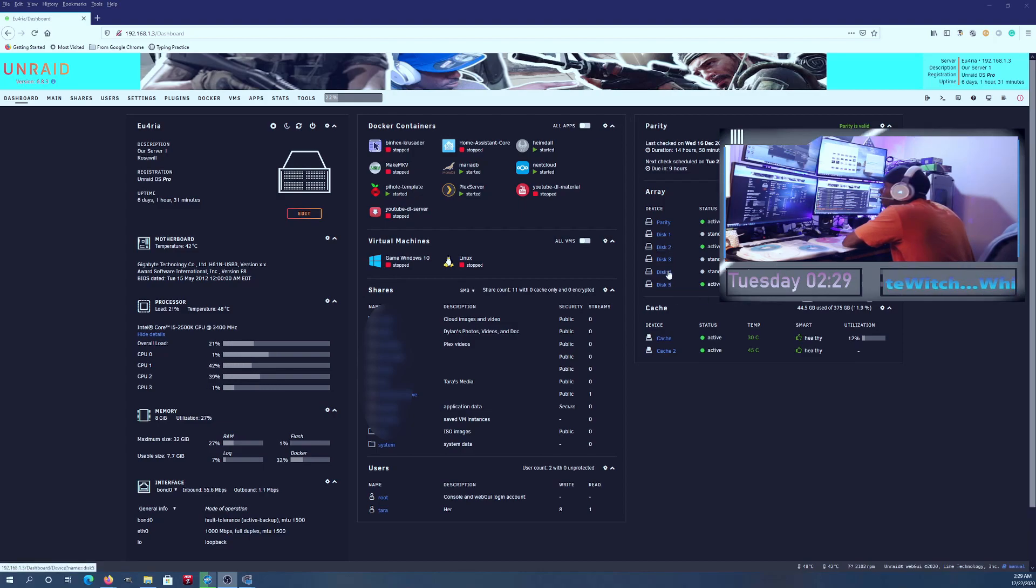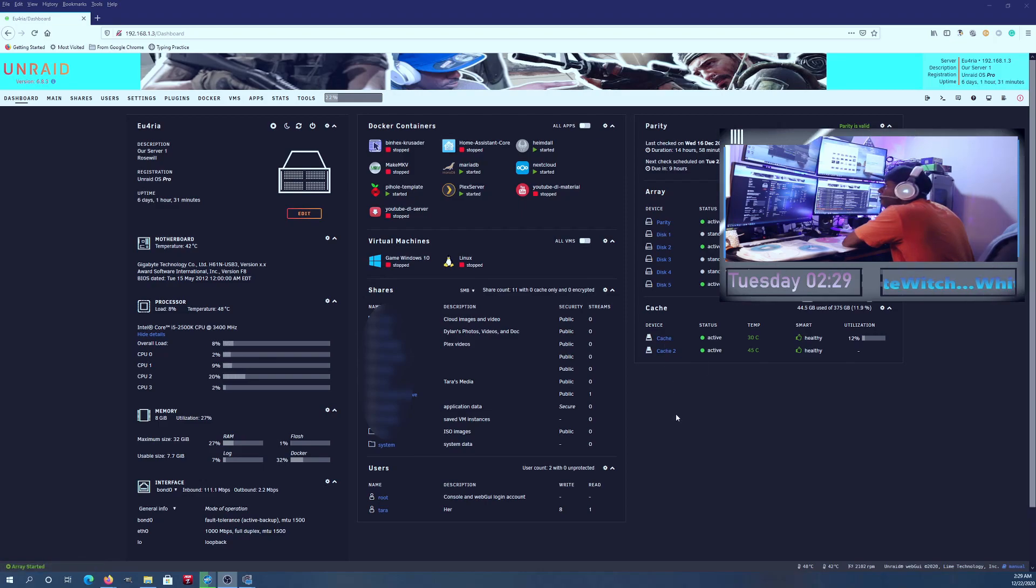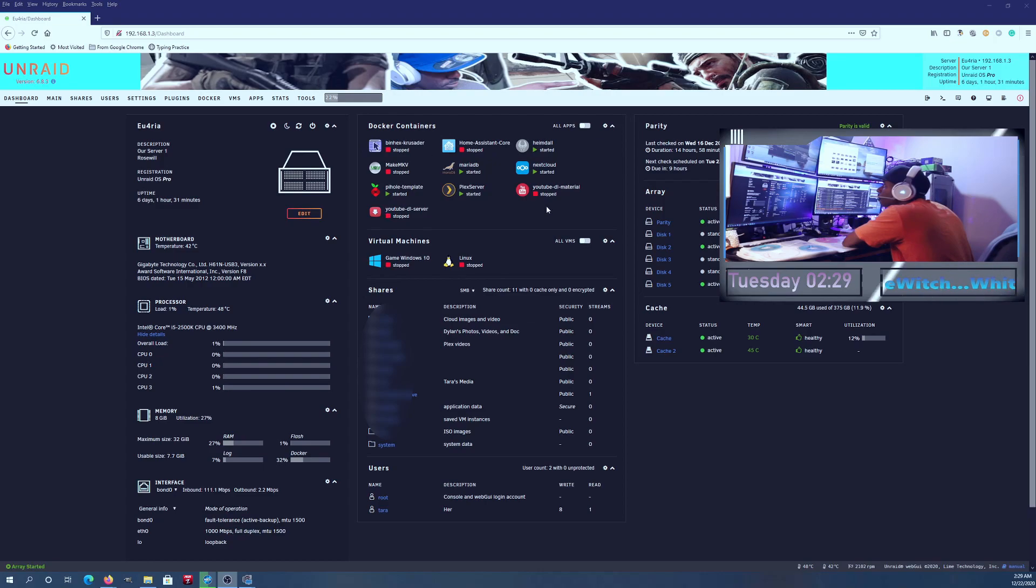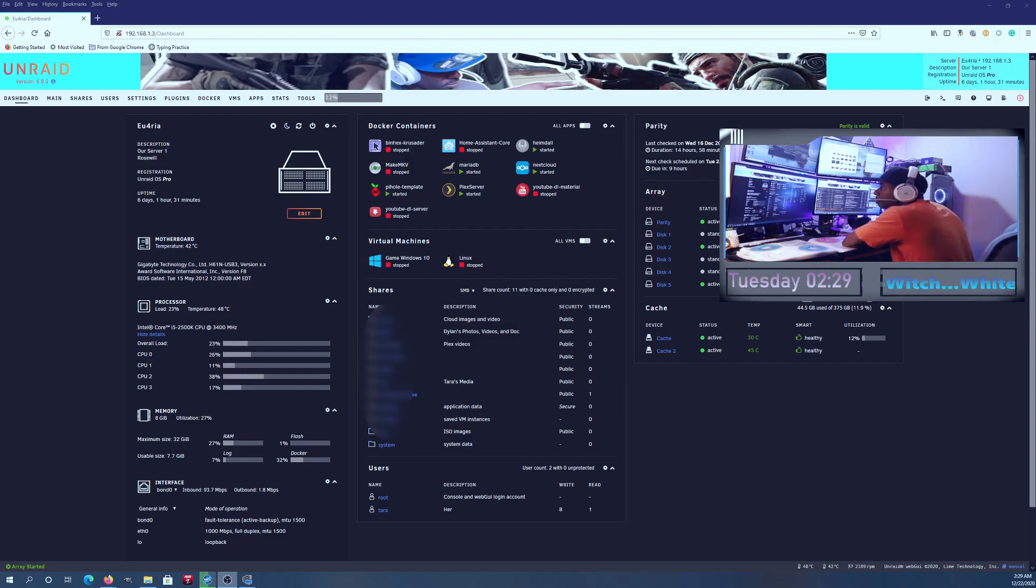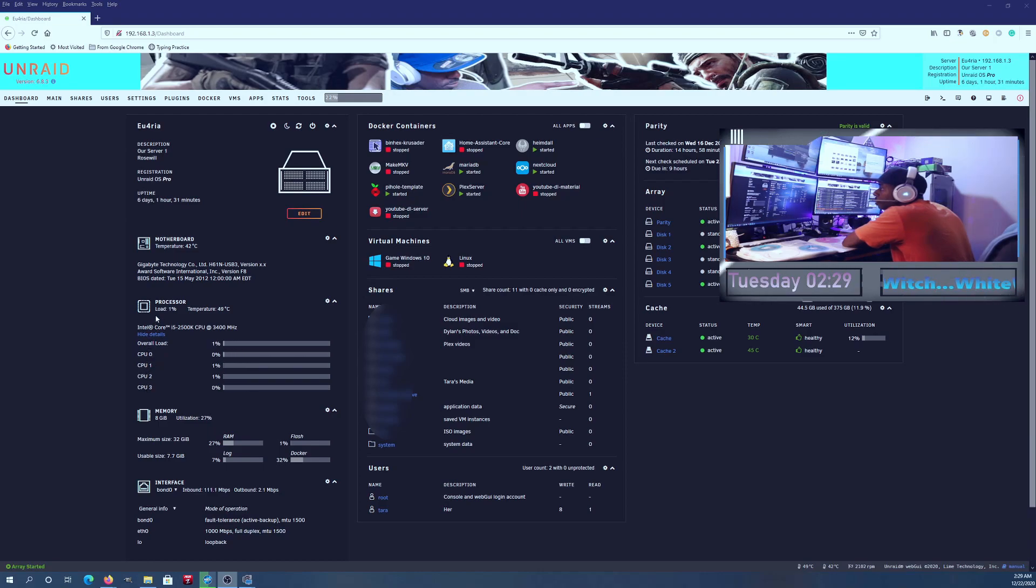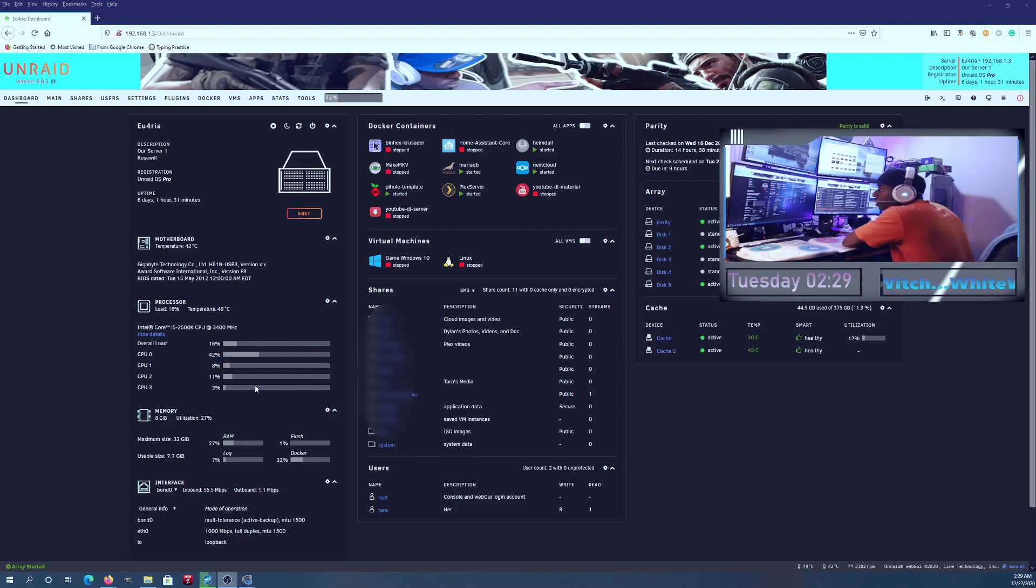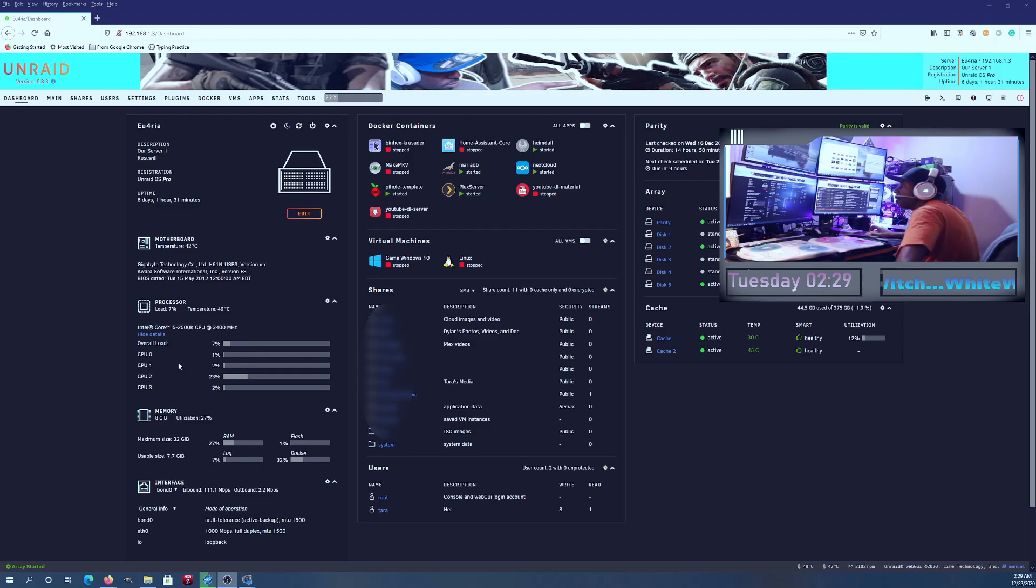This is my Unraid server right here, the first one I built. It has five hard drives, one parity drive, and two cache drives. I have a few dockers running, most of them are off, and I have two VMs. I have one CPU here, four cores. As you can see, there are no threads, just four cores, so it's pretty weak sauce.